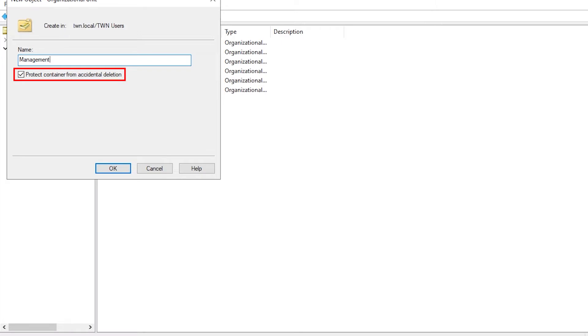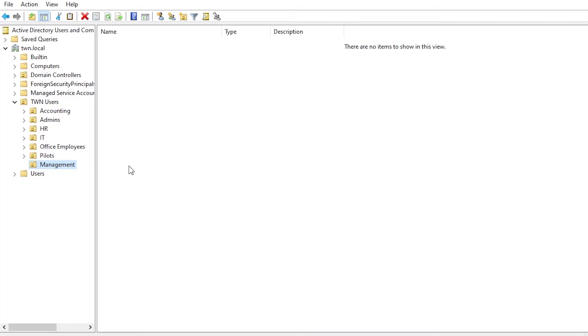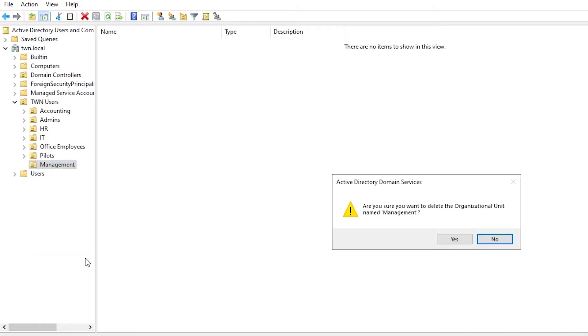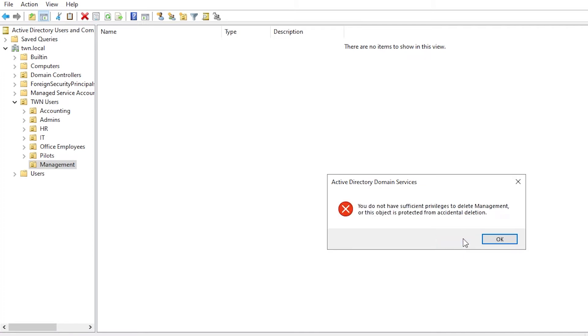If you want to create an unprotected object, just uncheck this and click OK. Now that you created an object, try to delete it. Right click and click Delete. Click Yes to approve the deletion and here is your error message.